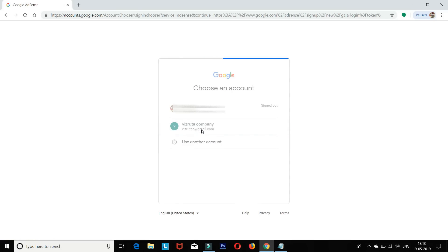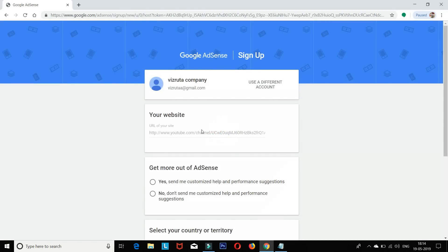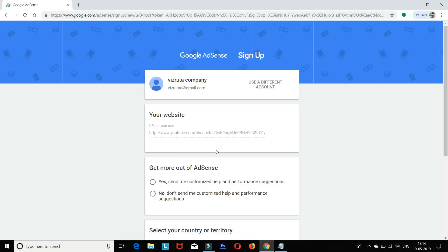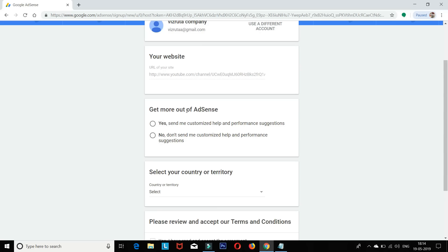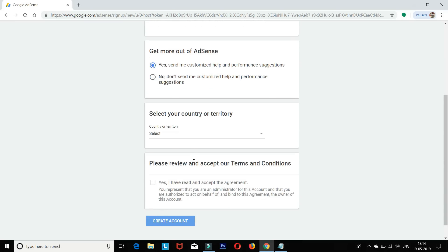Once the complete process finishes, it will go back automatically. If you want to create a channel, select login and select the account. Click Google AdSense. If you have any instructions, go to your channel website and AdSense, then select your country.